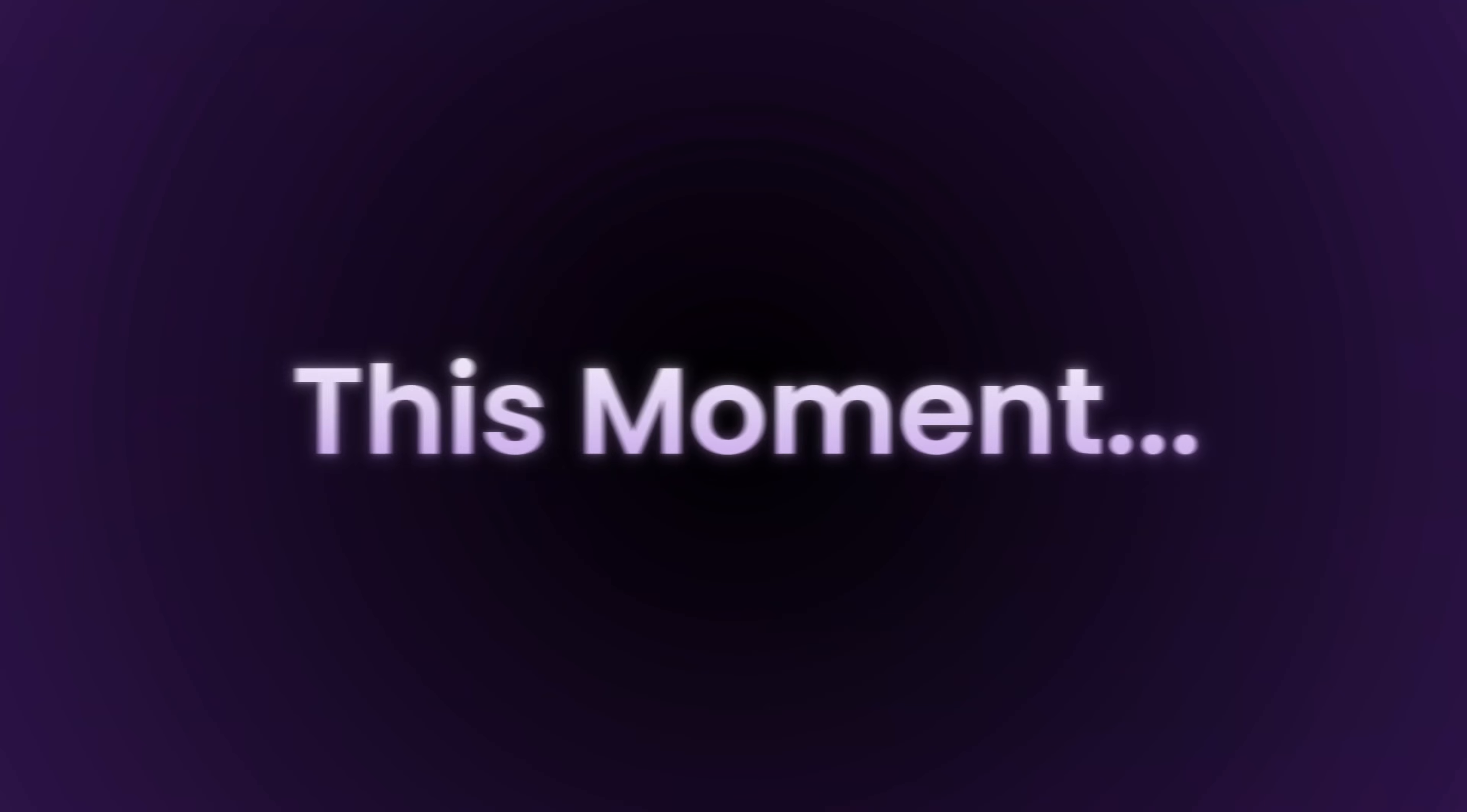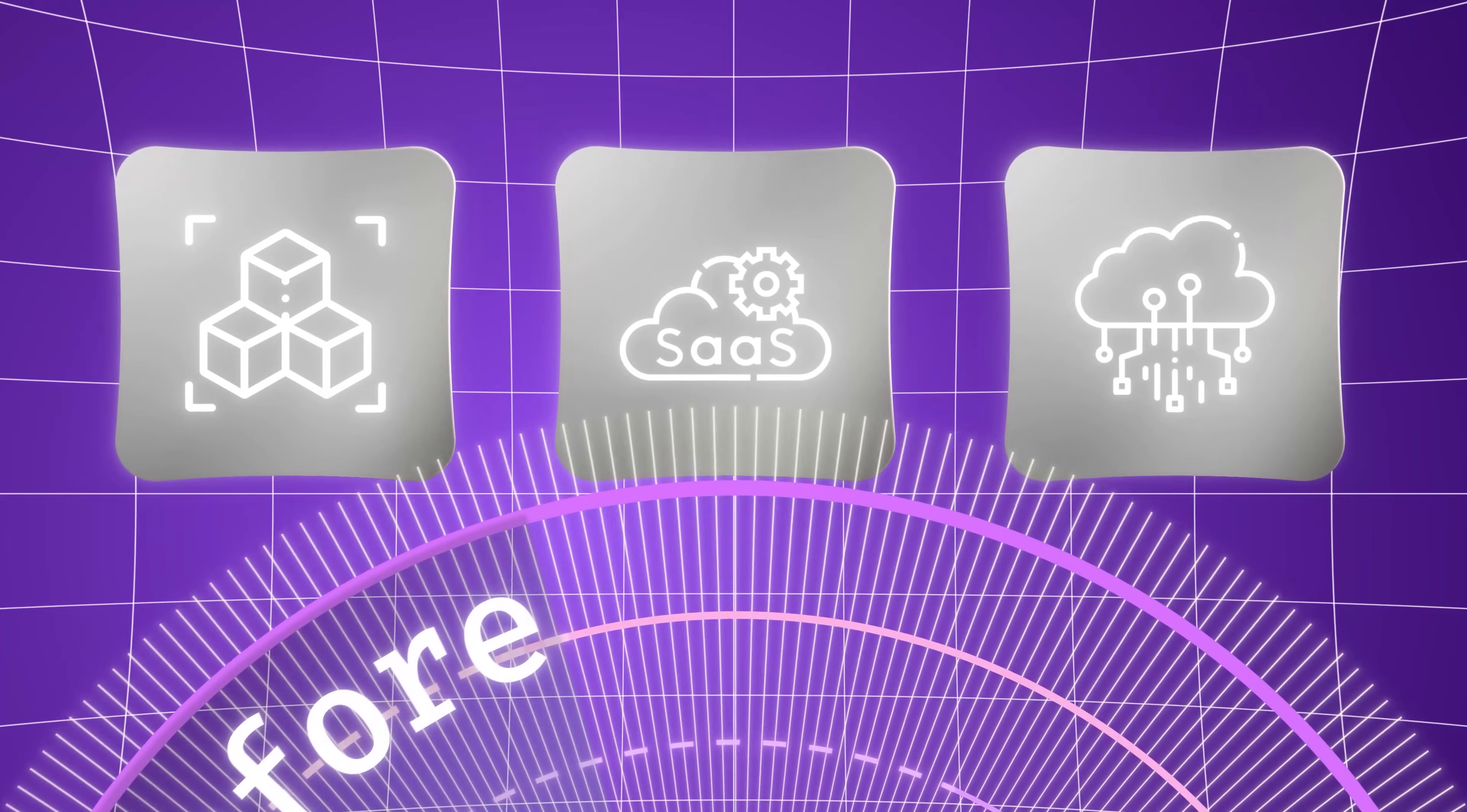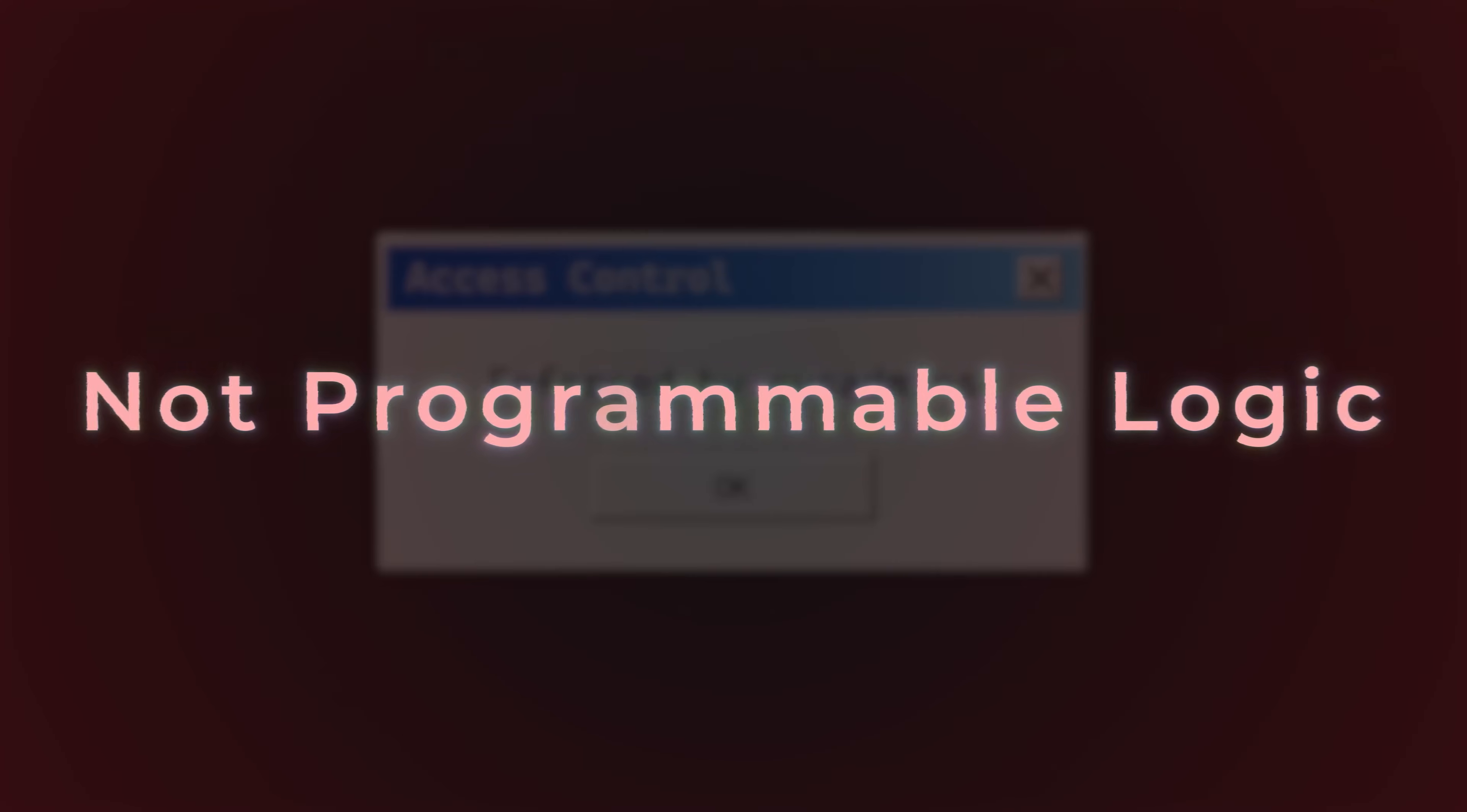To understand how we arrived at this moment, the midnight alerts, the misconfigured roles, we need to rewind the clock and look at how Access Control began. Long before we had microservices, SaaS apps, or cloud-native platforms, software ran on massive, centralized mainframes. Terminals were just input-output devices connected to a single system.